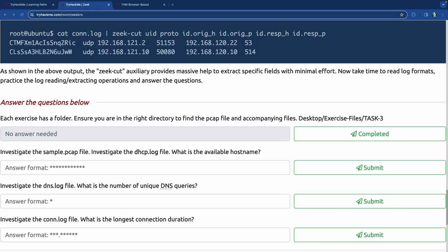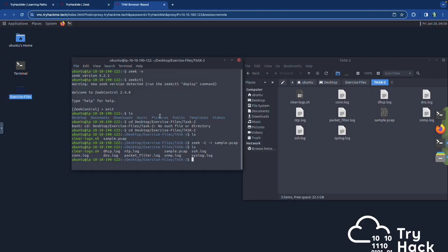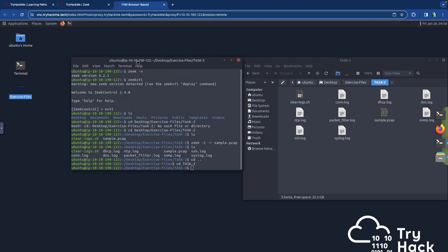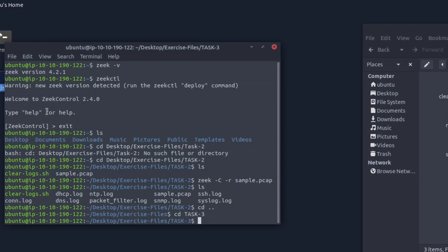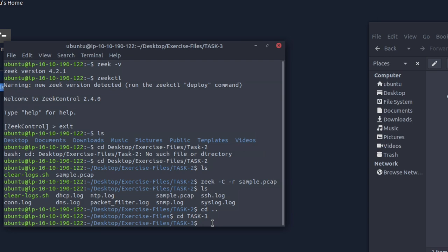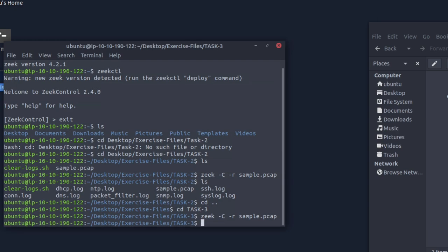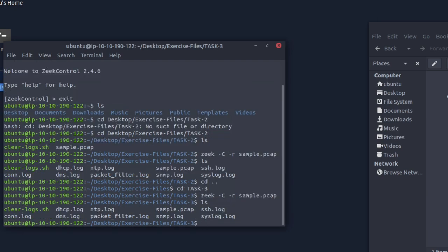We're going to go to task three. Back one directory, then 'cd task3'. We're going to run the sample PCAP file: 'zeek -C -r sample.pcap'. That will generate a series of logs, then we'll run a series of commands to see what we can find. The command is probably 'sample.pcap'. There it is — and we did get logs.